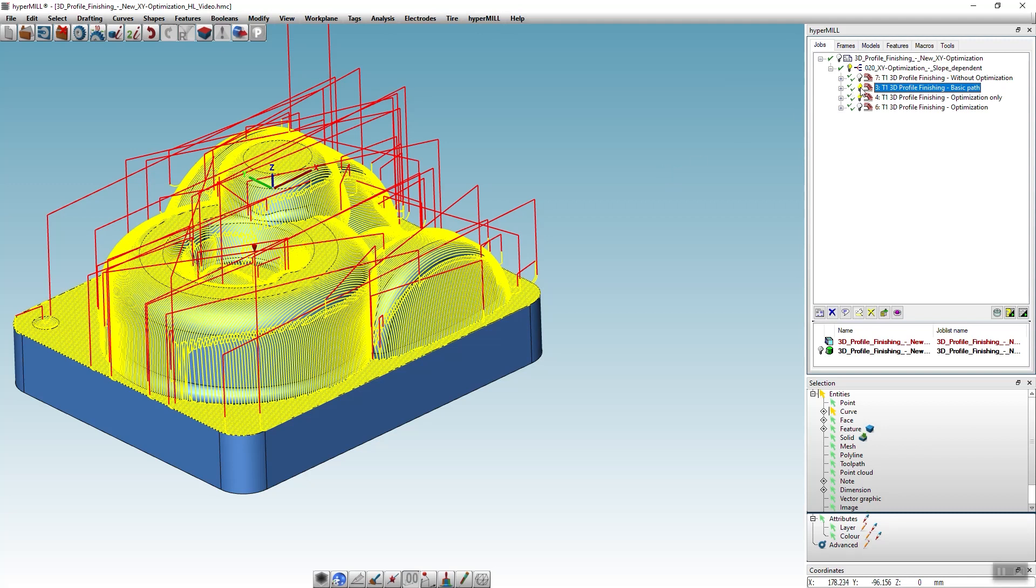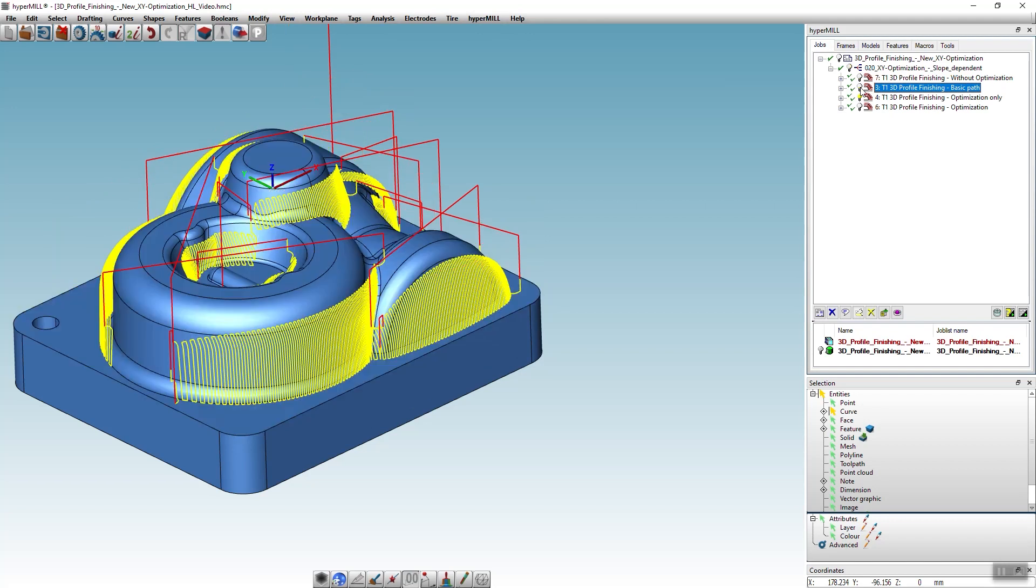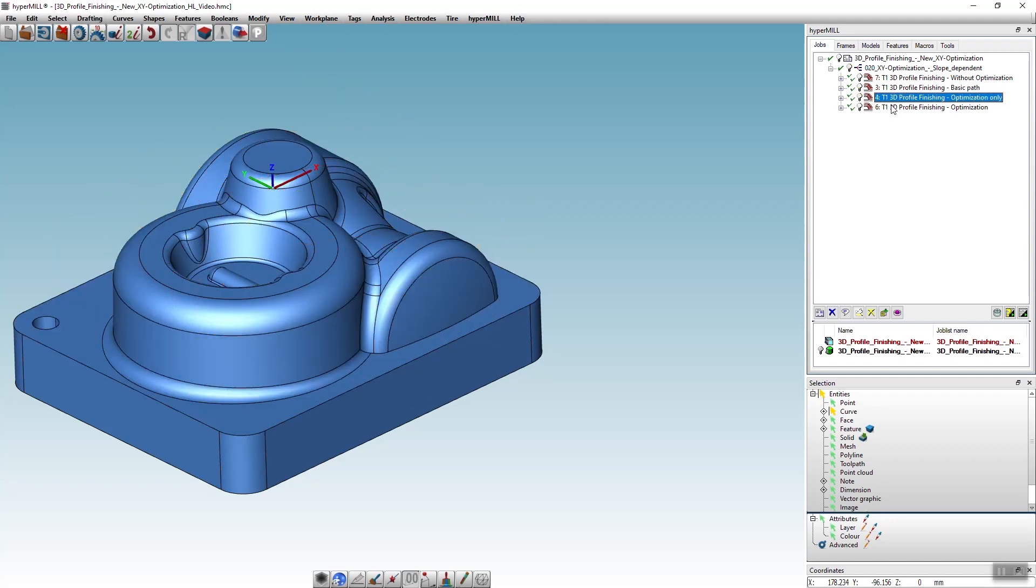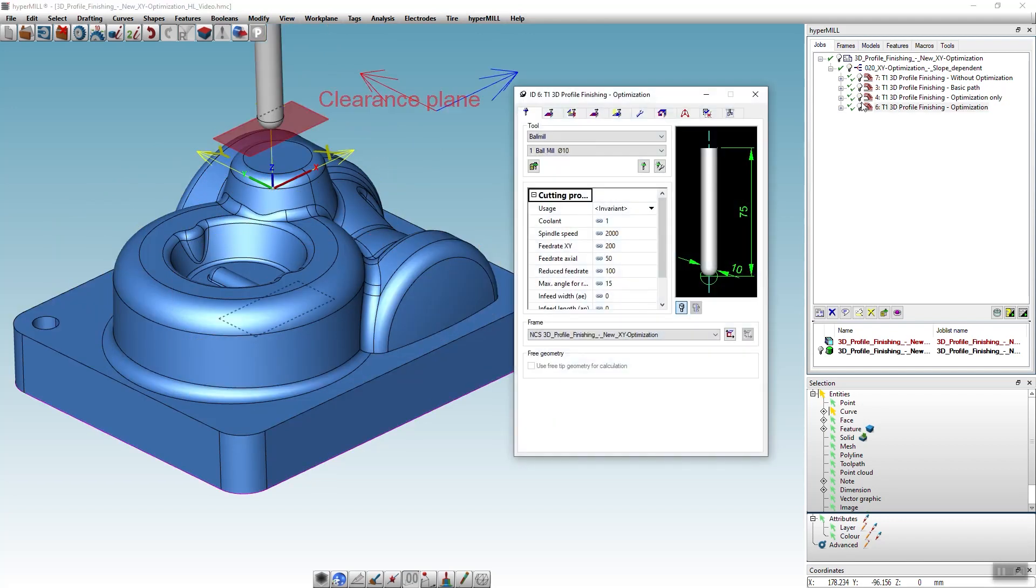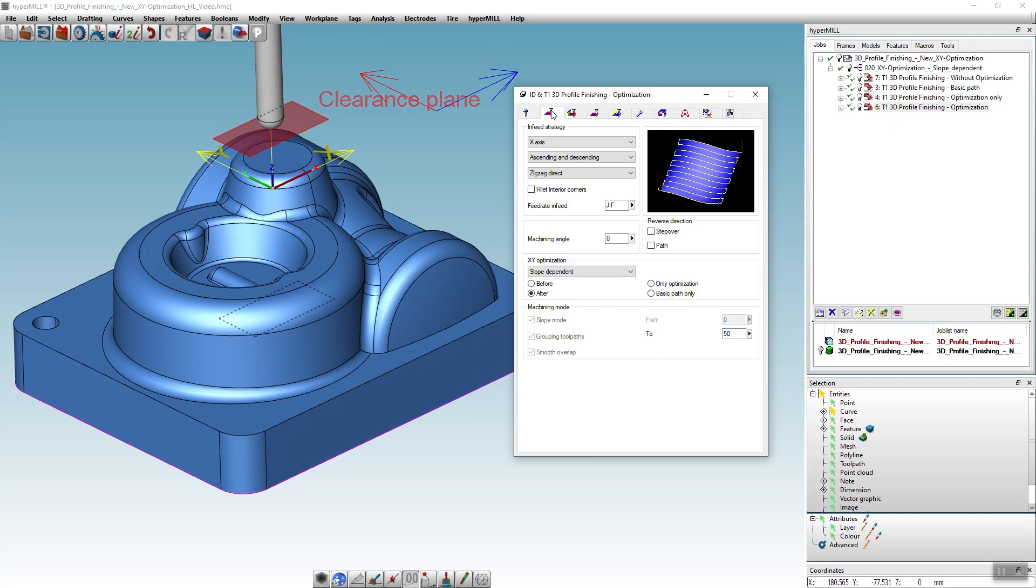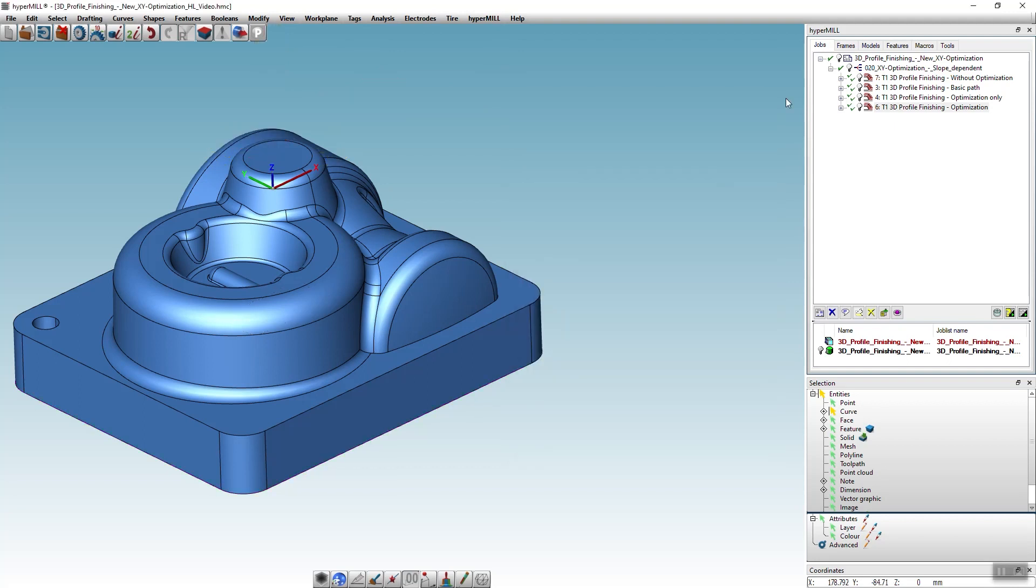And of course, the XY optimization can also be used in a single job. Just activate the option after and we can easily program the XY optimized machining within one job.